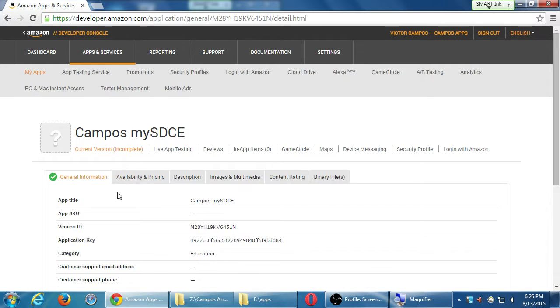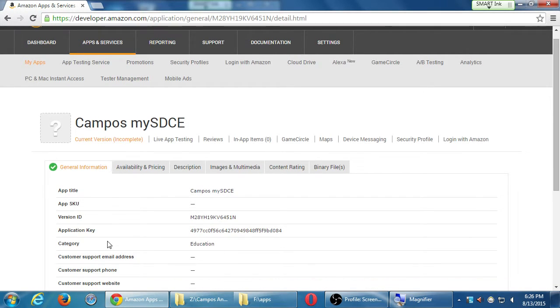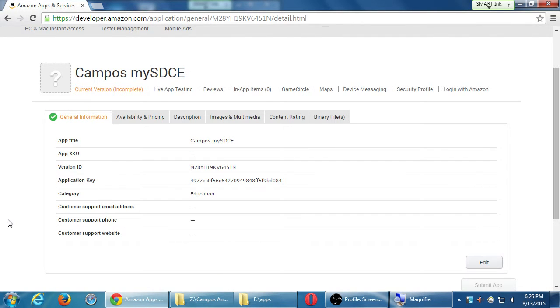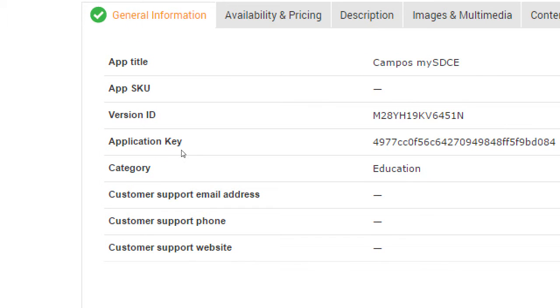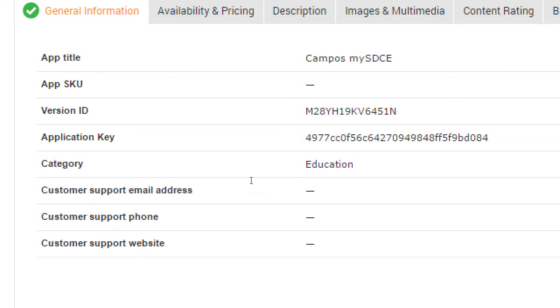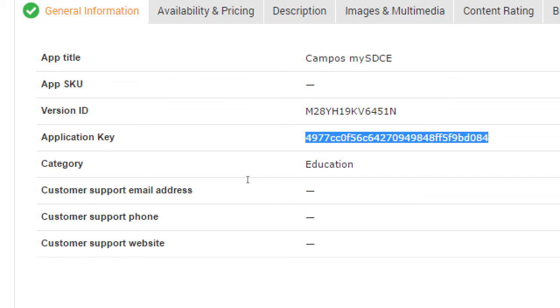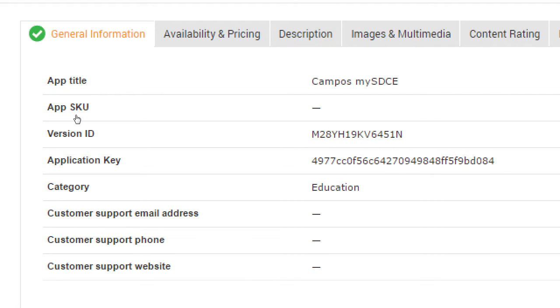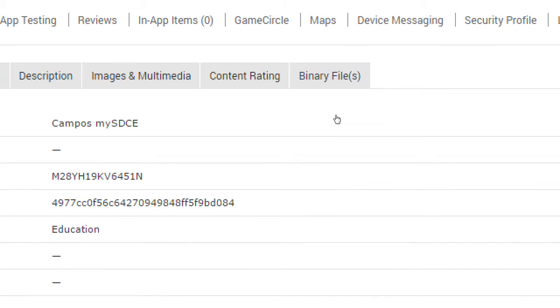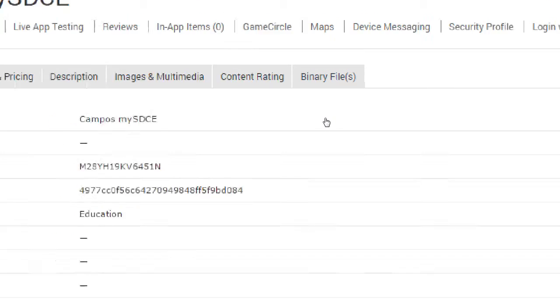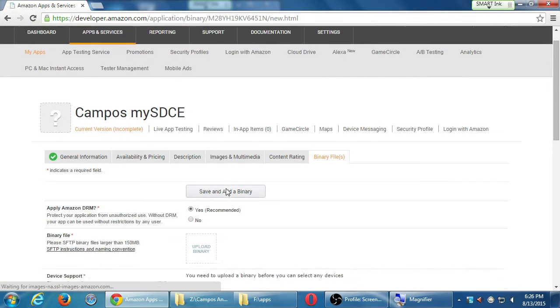So I'm going to skip for a moment a few of them, but notice here, there's the app title that I filled in. I didn't fill in a SKU. It gives me a version ID. I can't pick my own. Amazon does it for me. Application key. This is my unique key for this particular app and its education and the other fields. So that's under general. That's one green check mark. I need to do some more. But I'm going to skip over to the binary files, the last tab here. You don't have to do it in order. You just have to get them all green. Binary files.